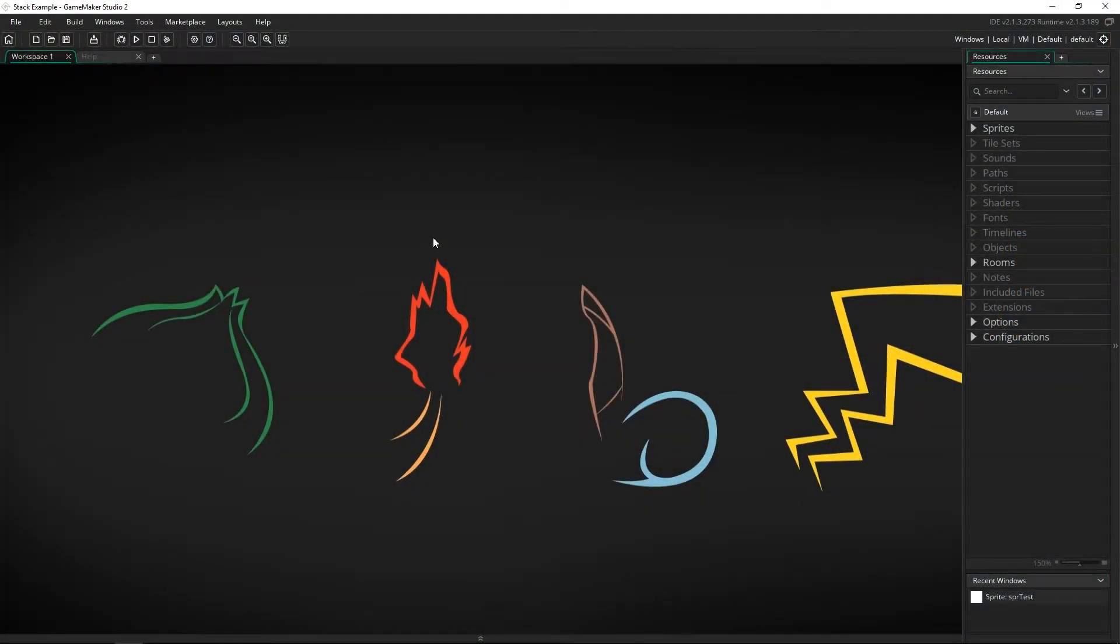Greetings and welcome. My name is Aaron Craig with Beyond This Games and in this video we're going to be going over the data structure called stacks.